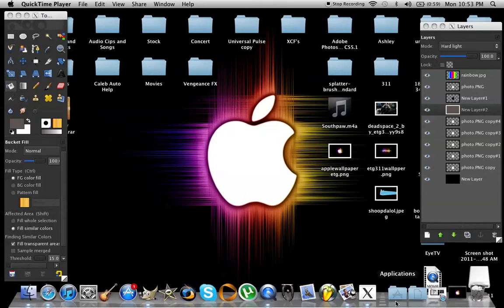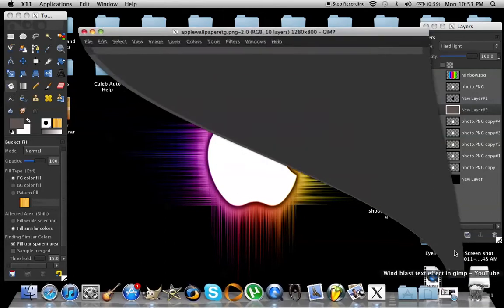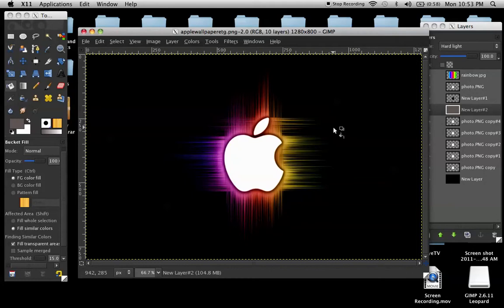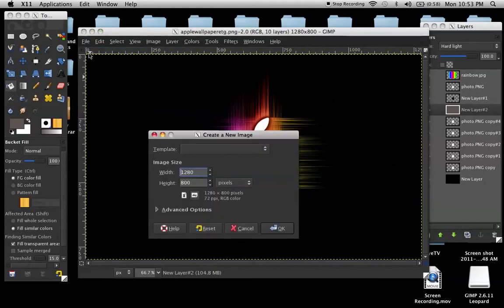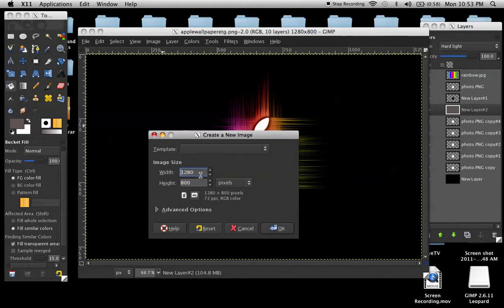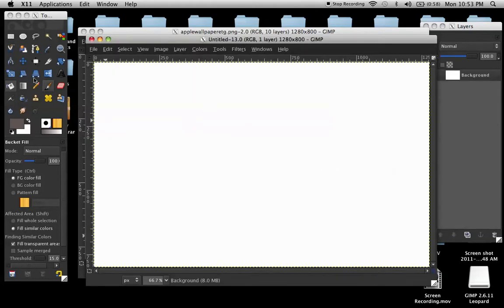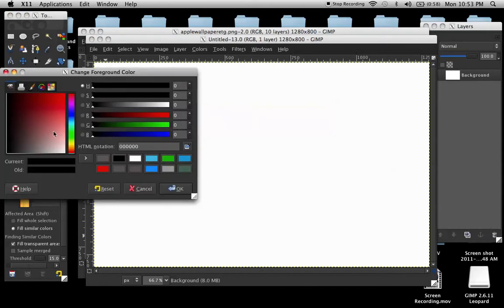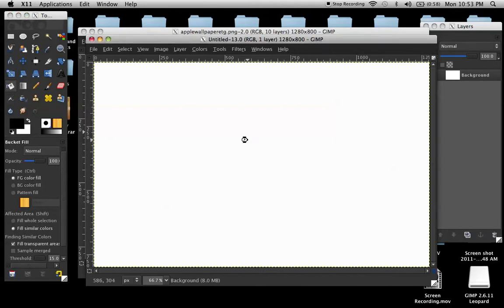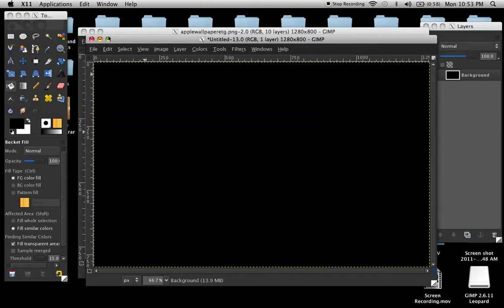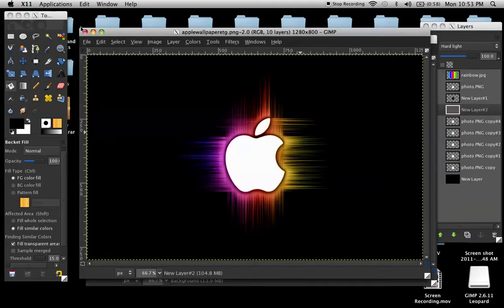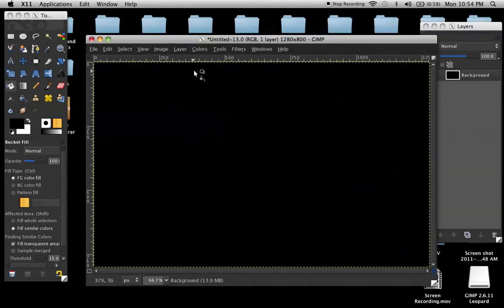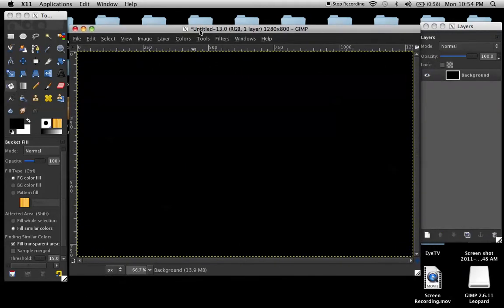So this is basically what all the layers look like. That's it right there. So what I'm going to go ahead and do right now is just create a new image, 1280x800, and make sure it's set to black. Paint bucket tool and just click and make it black.